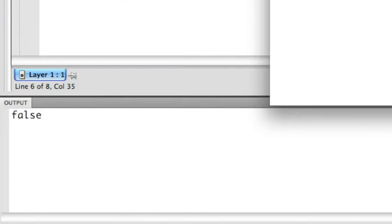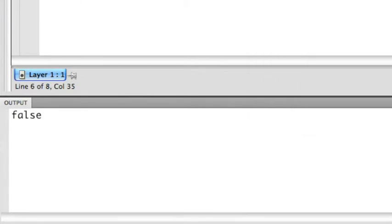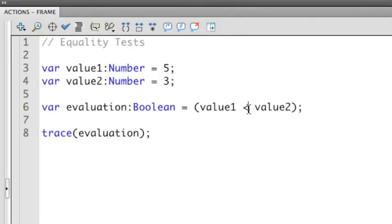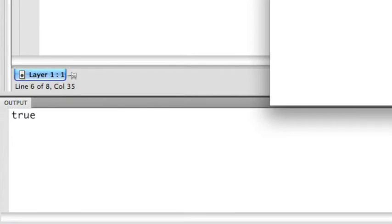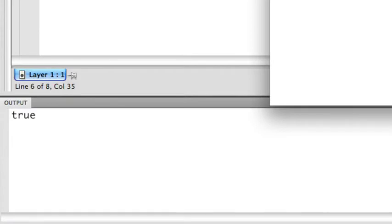If I run this, it's false, because 5 is not less than 3. If I switch this to greater than, is value 1 greater than 3? True, because 5 is greater than 3.